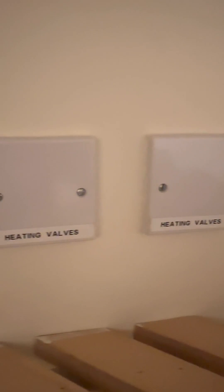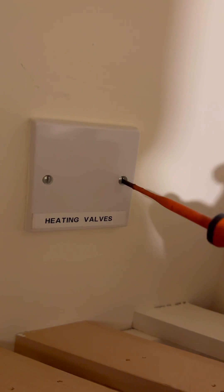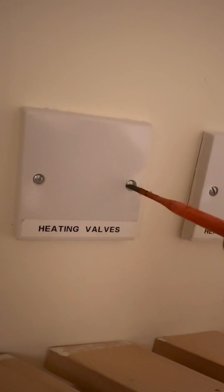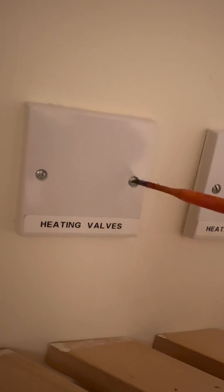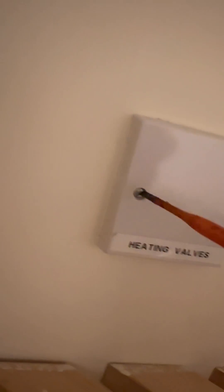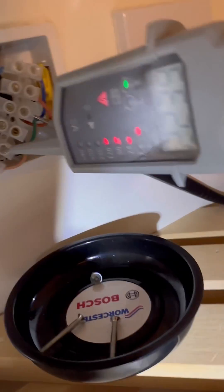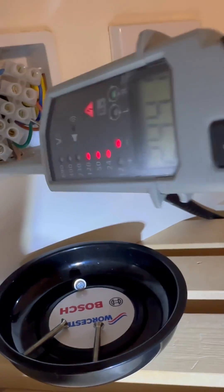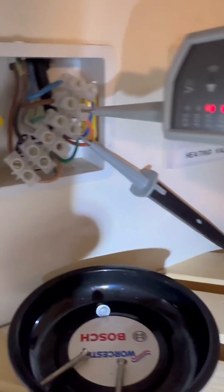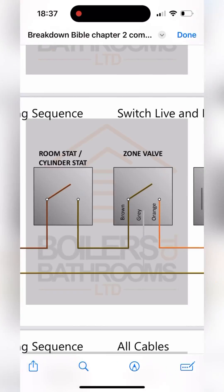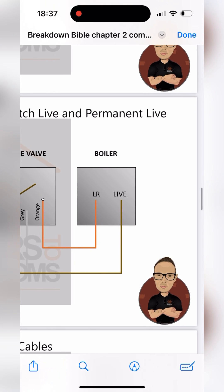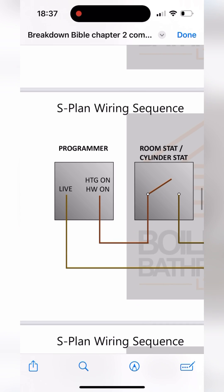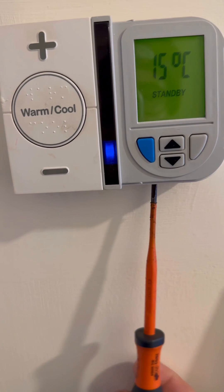Let's get that wiring center open. Grey is our permanent live, so we're going to check we've got permanent live there - we do. We're getting 240 on brown which is coming from the stats, 240 on orange which is what's firing the boiler. The orange goes from the zone valve to the boiler but it comes from brown, which comes from the room stat or cylinder stat.